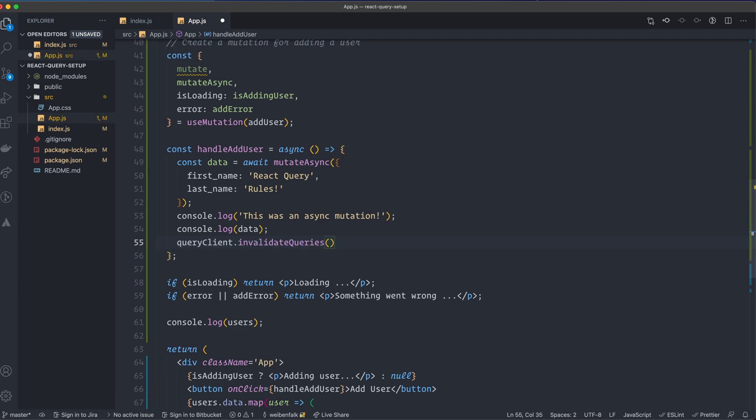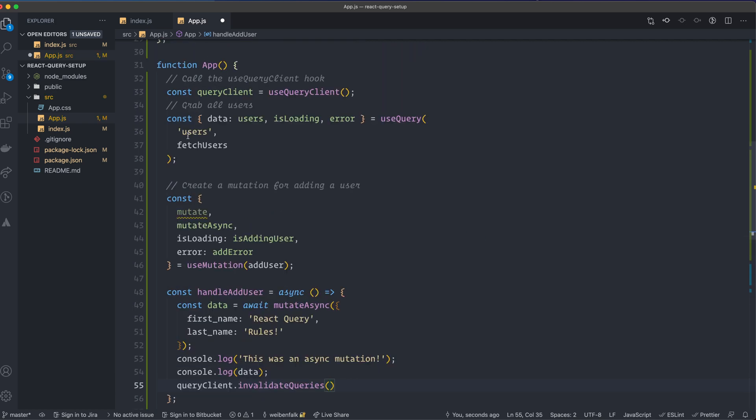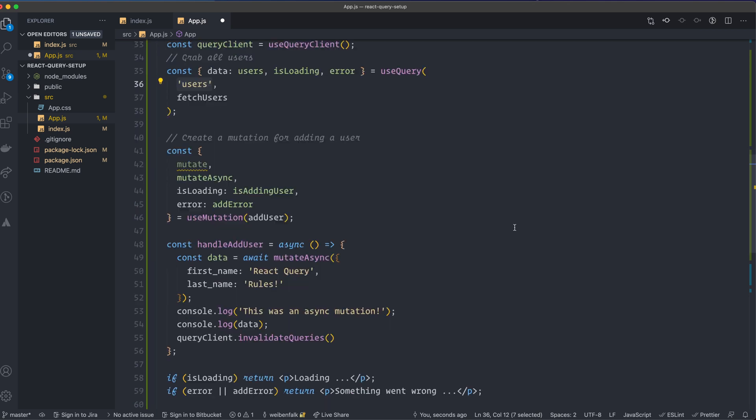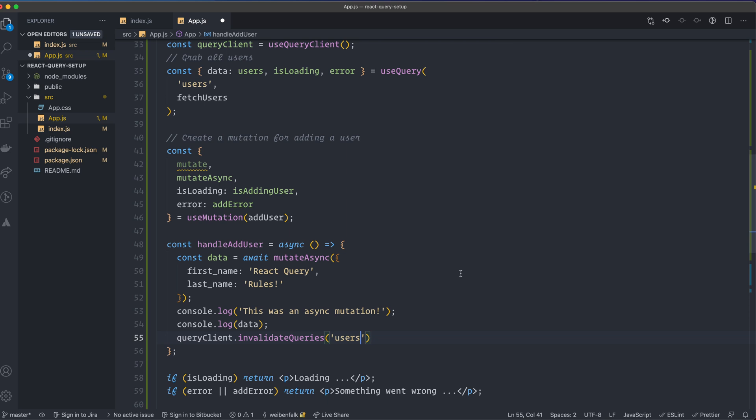This one takes in the query key and in our case we have a query key that's users, so that's the query key. This way React Query knows that this is the query that we want to invalidate, and this also shows you that it's very important to have a unique key.